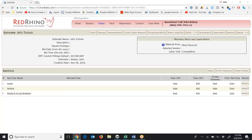I'll make a material list of the panels and circuit breakers and input them into that corresponding section. Before I get started on this, I want to show you that we have material takeoff forms in Red Rhino that you can use. We have two different types.